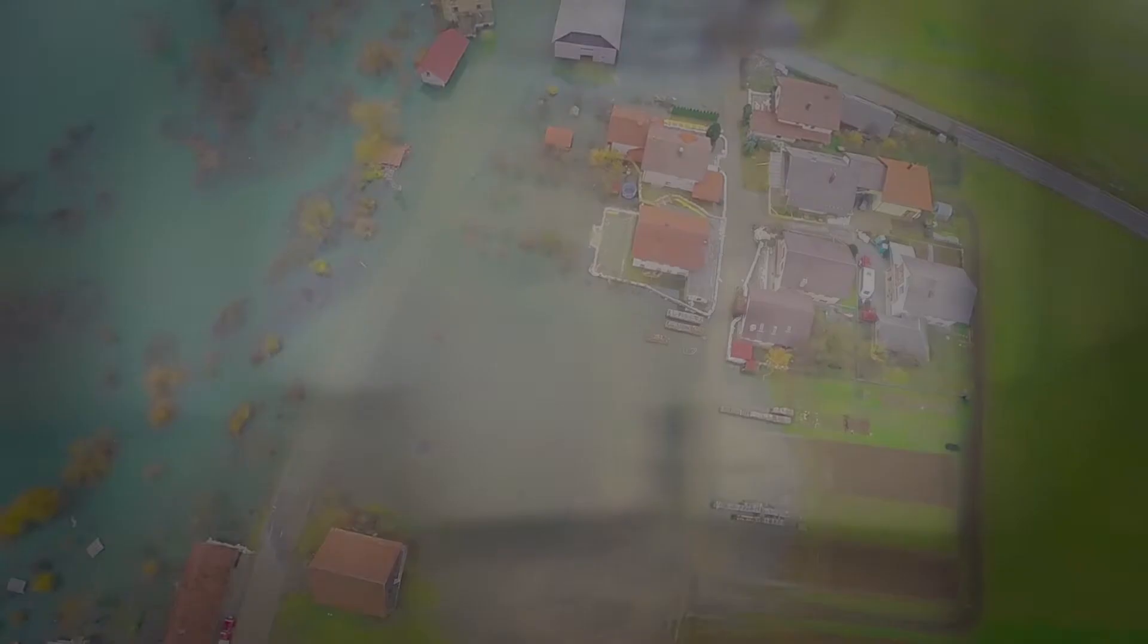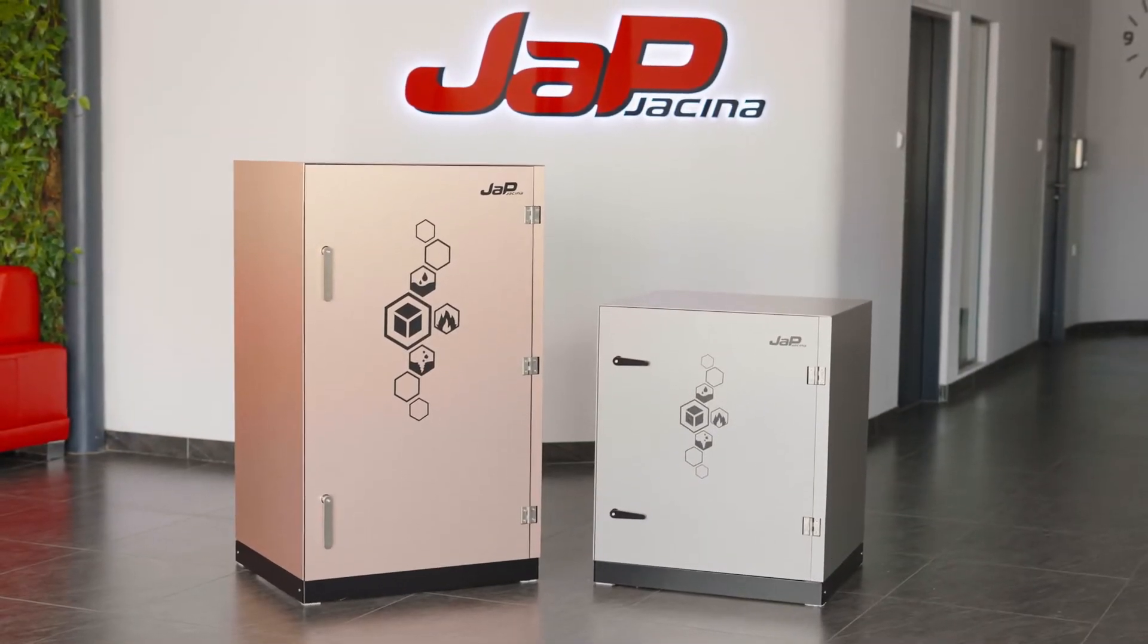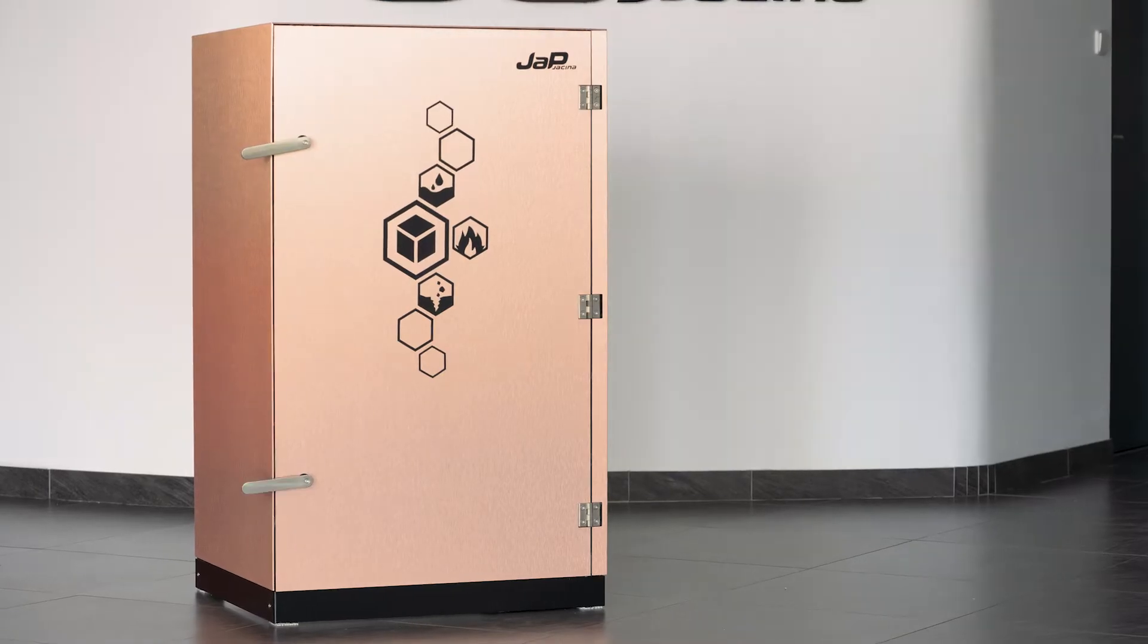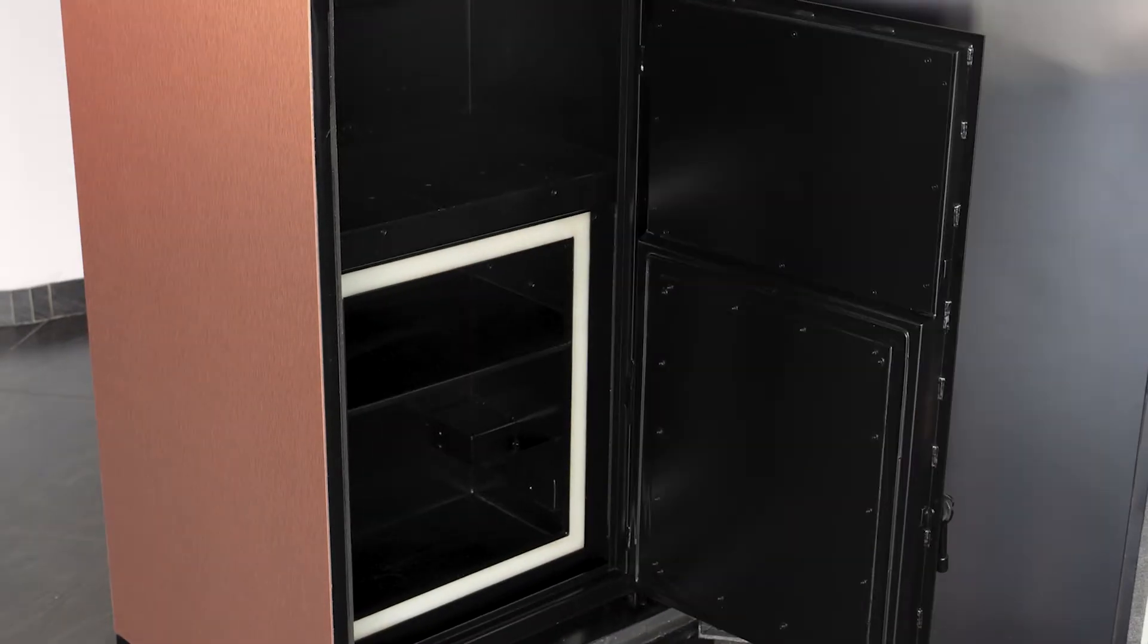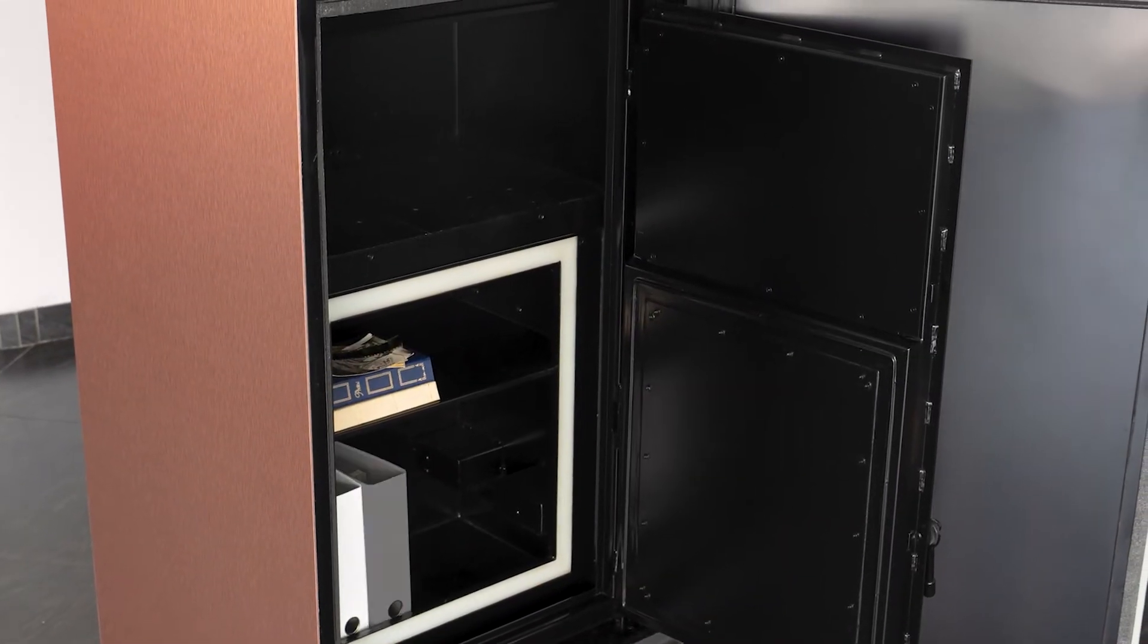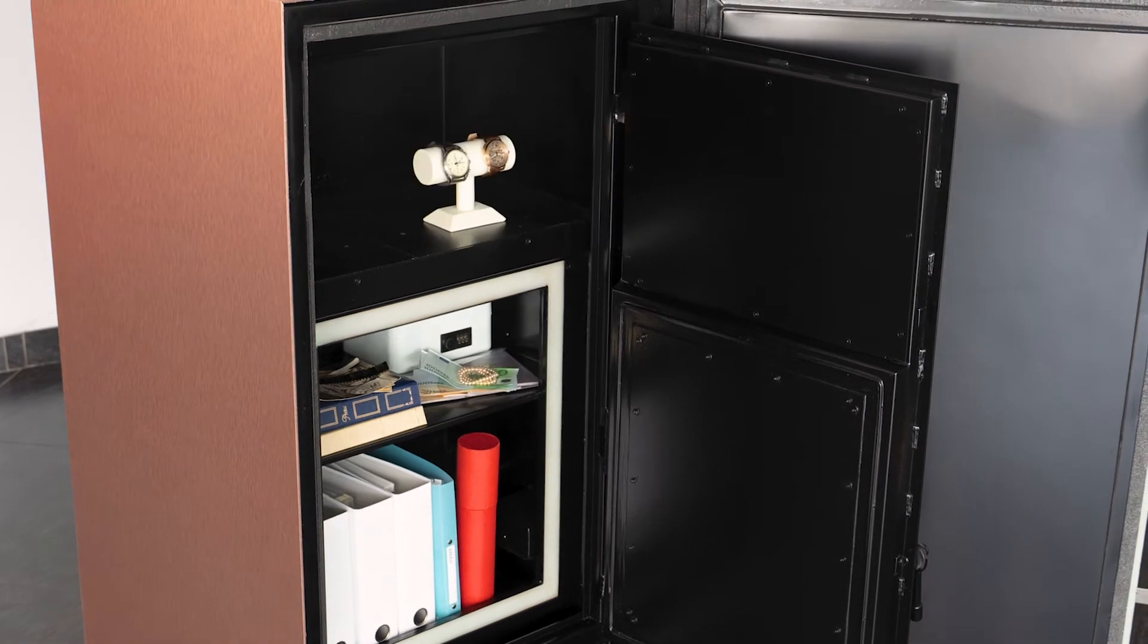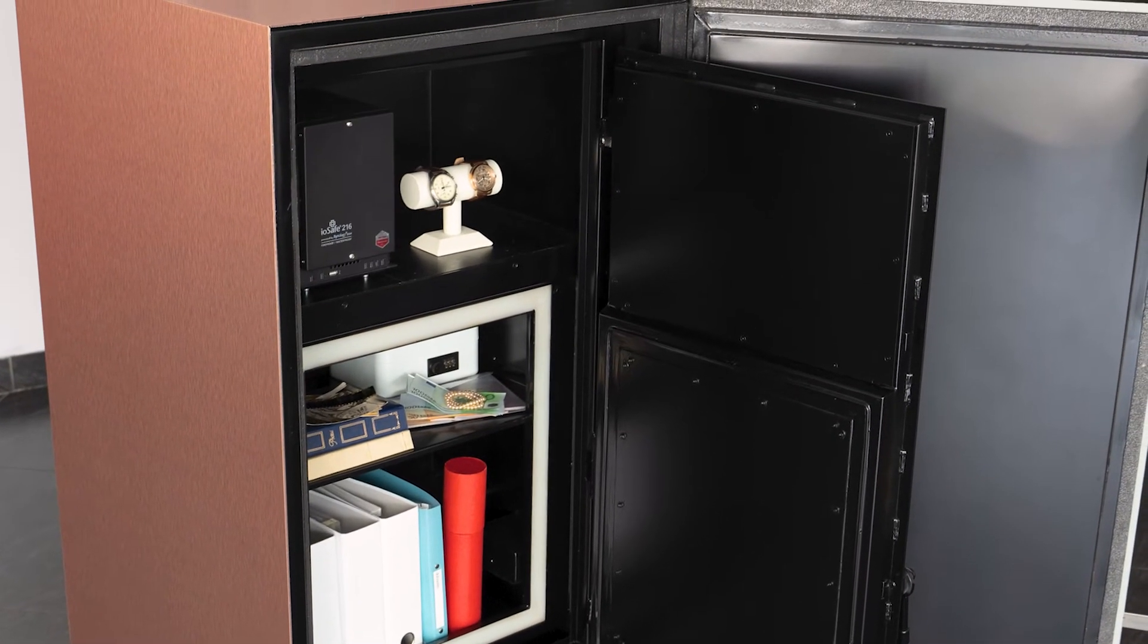We offer the ideal solution for everyone who wants to assure the security of his most valuable. Black Box reliably protects your valuable memories, documents, valuables and personal or business data.